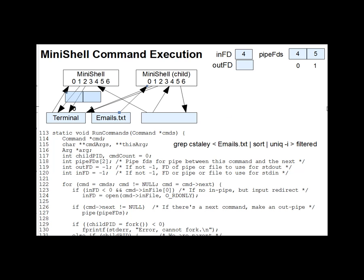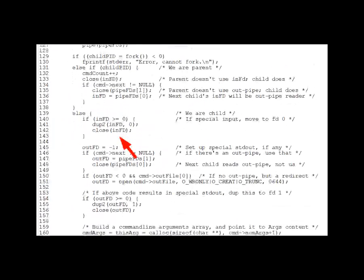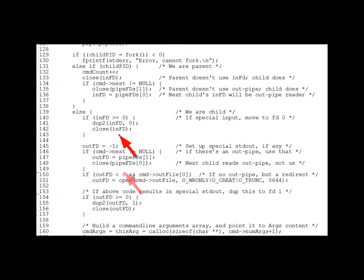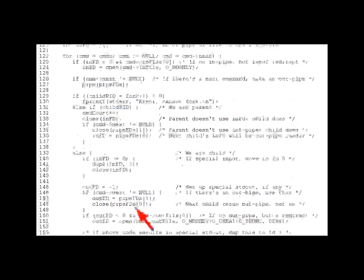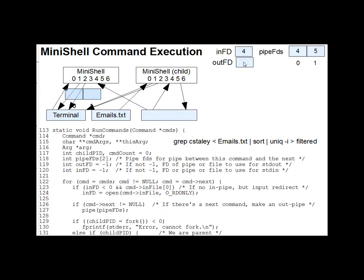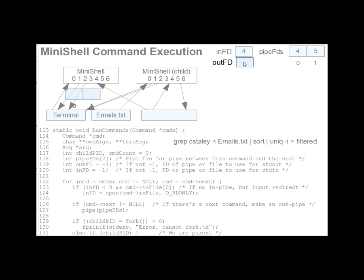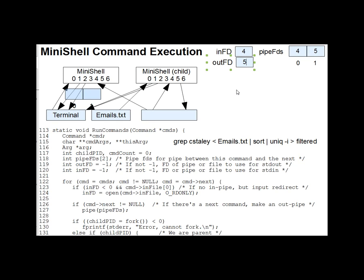lines 145 through 151 determine whether a special output file descriptor is needed and store it into outFD, if so. Lines 146 through 149 check if there is a next command. And if so, then we should output to pipeFDs1. They copy pipeFDs1 to outFD and close our copy of pipeFDs0 if there is an outgoing pipe. We won't be reading the pipe. The next command will. And here again is an example of how careful you have to be to clean up those extra FDs. So moving back up here, what we just did was record the outFD5 and then we closed our 4 here so that we are not reading from the pipe.